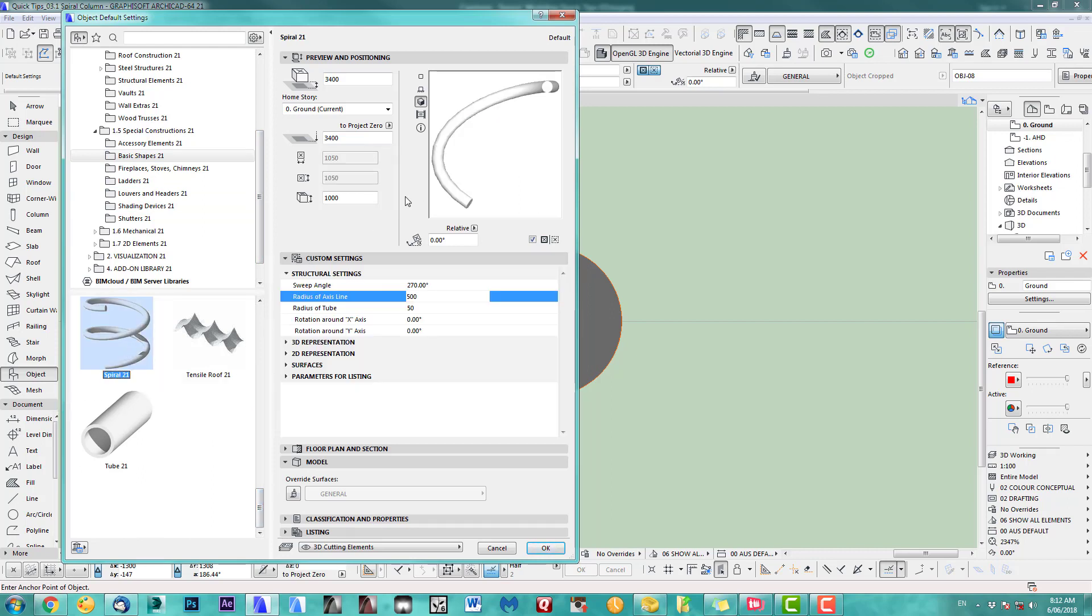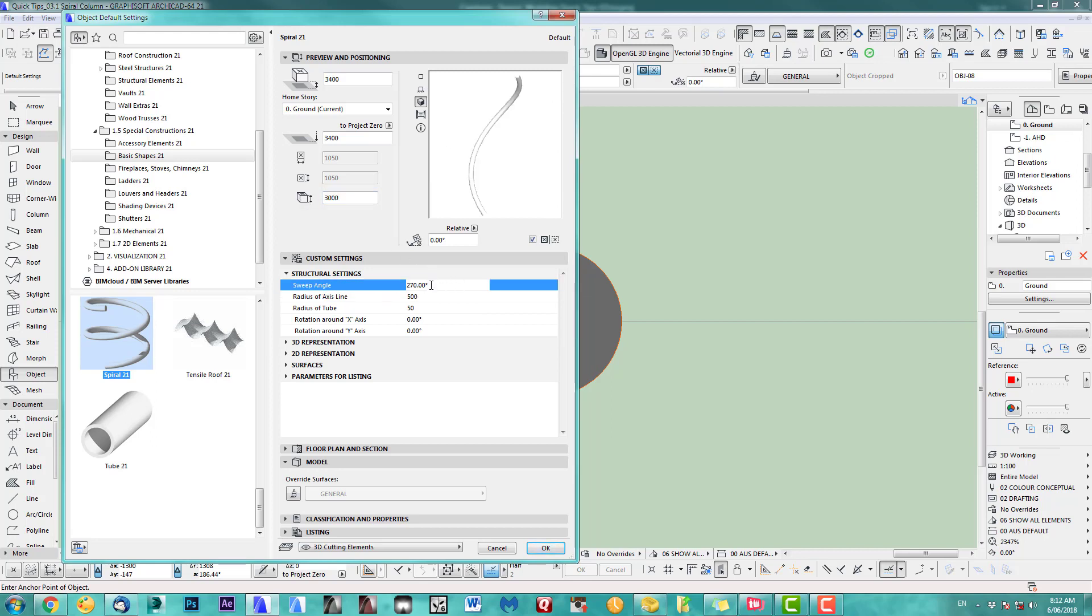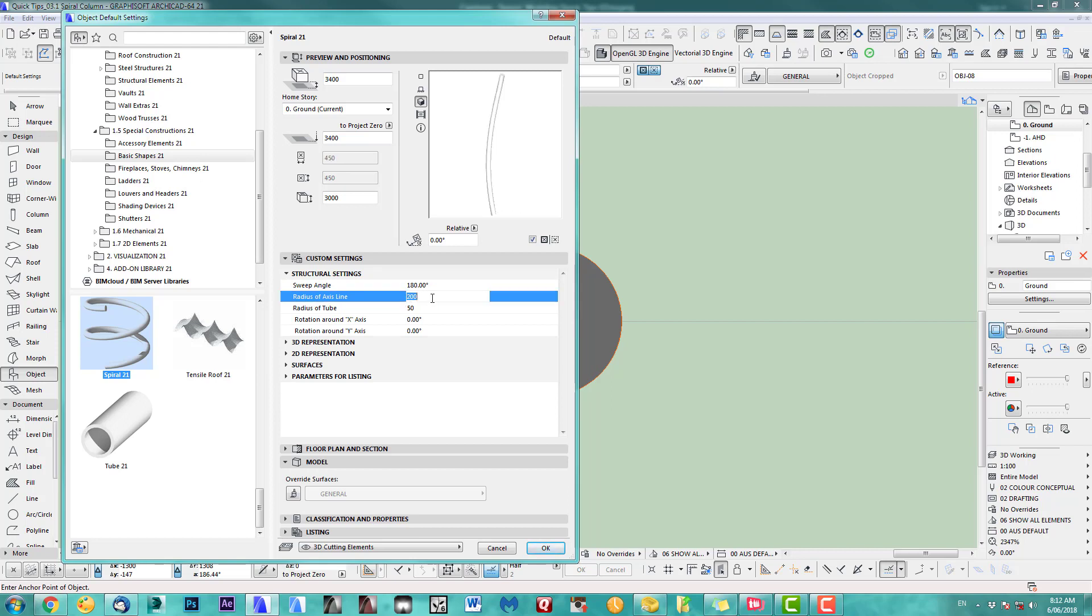So let's start. We have to do that spiral obviously three meters high like the column. Sweep angle for now, let's just leave it at 180. And radius - I've got a 400 wide column, so this needs to be 200. Radius of two.